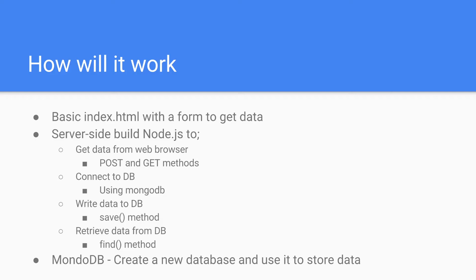So what's the DB? It's MongoDB. We will create a new database and use it to store data. This will be in the cloud. We will use MLabs.